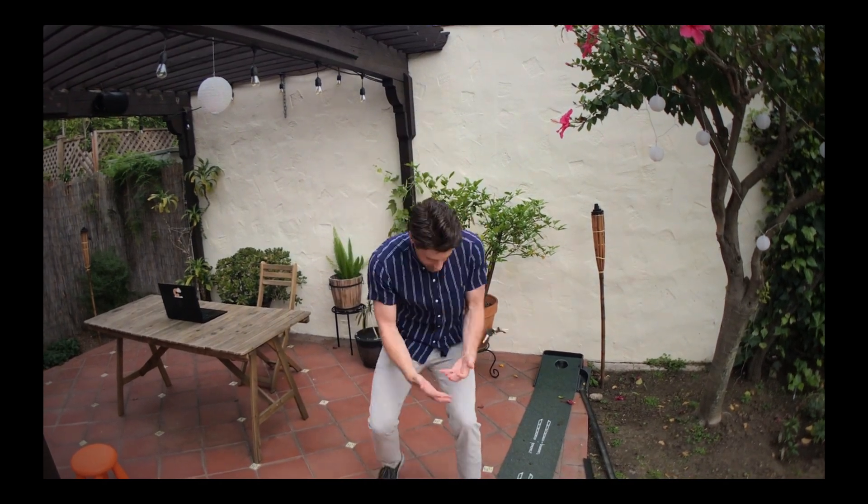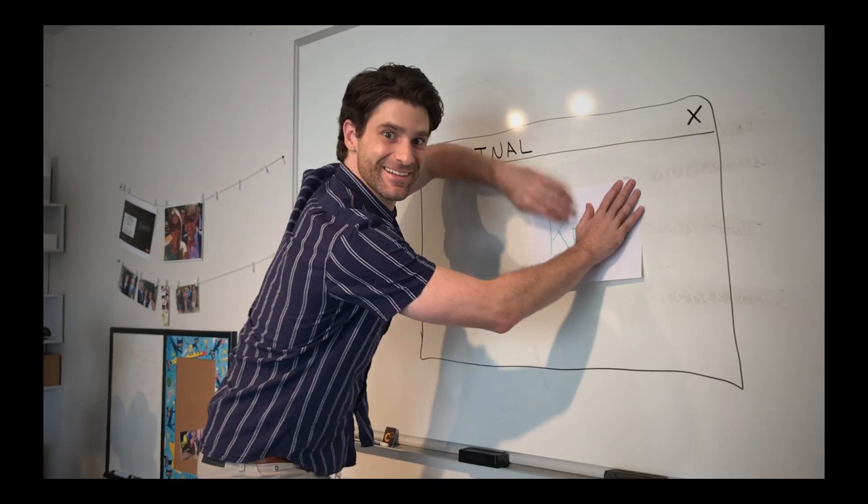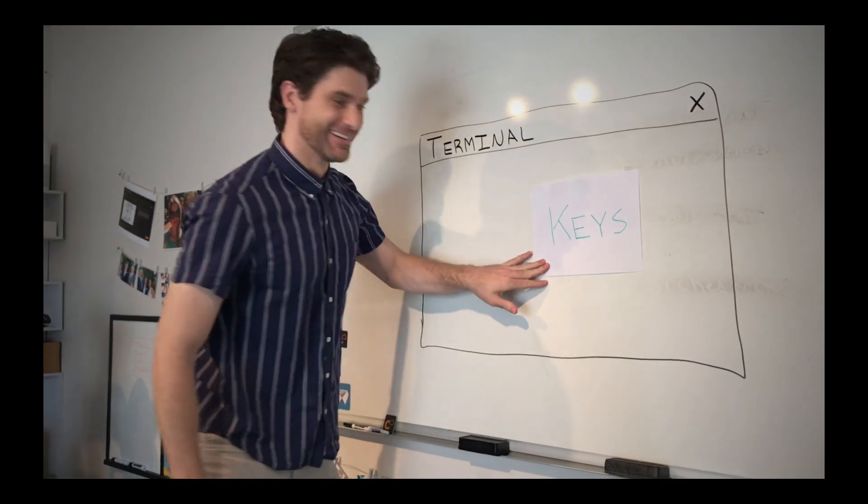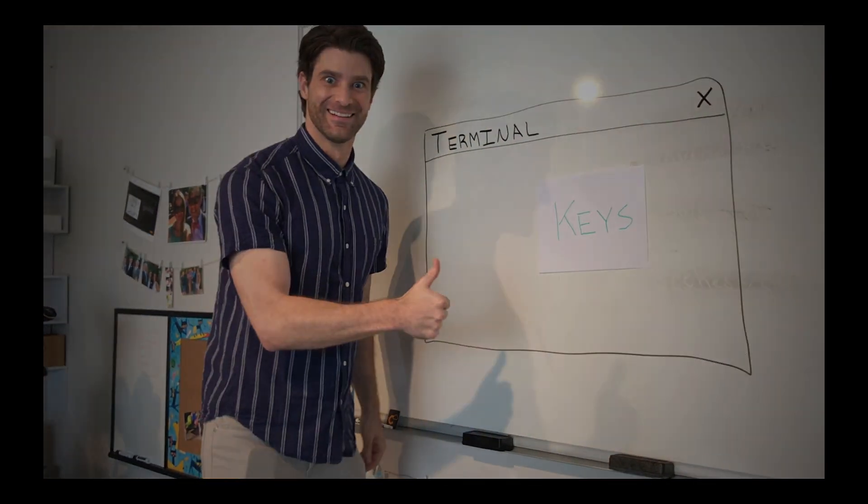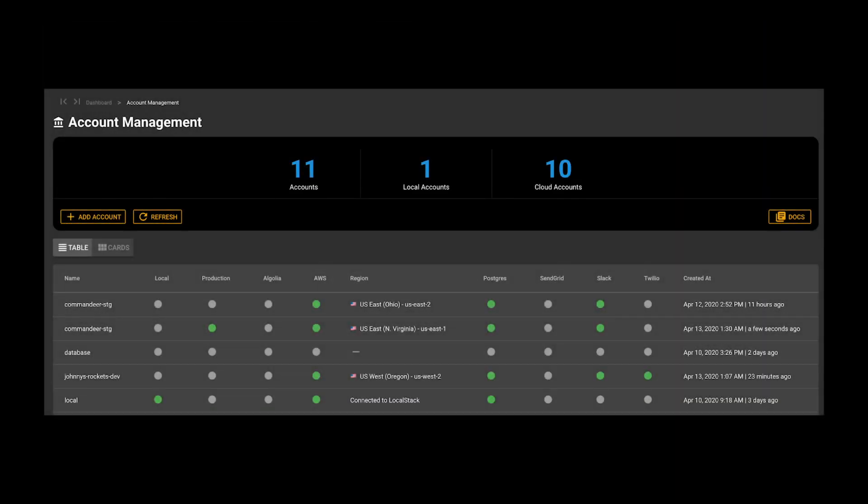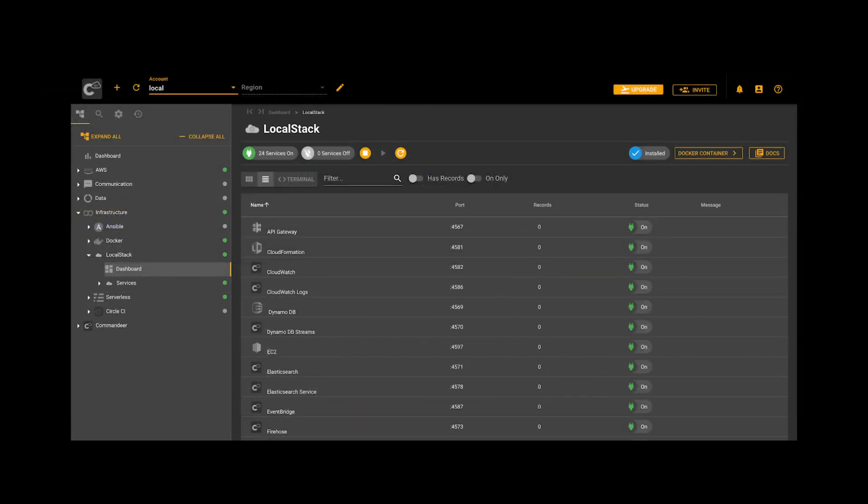No more fumbling for keys, pasting them into your terminal, and then remembering that archaic command. Now, you can just switch accounts or regions instantly, and your deploy is one button press away.